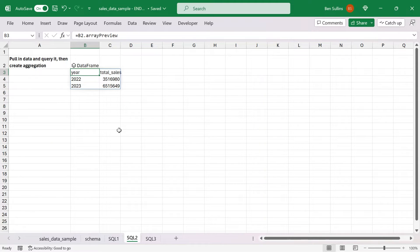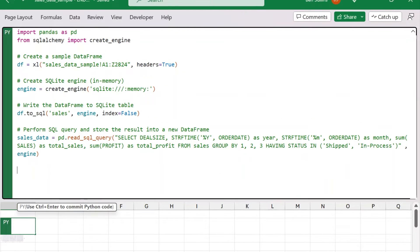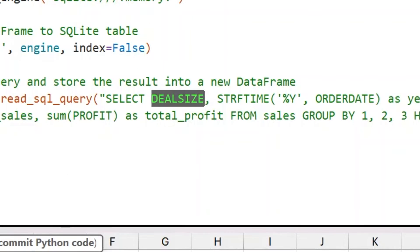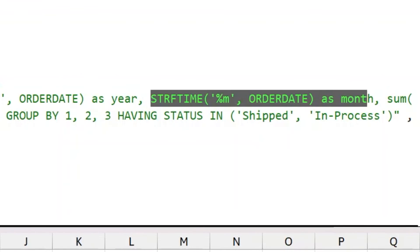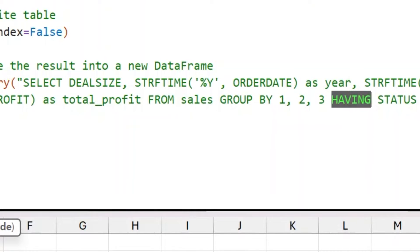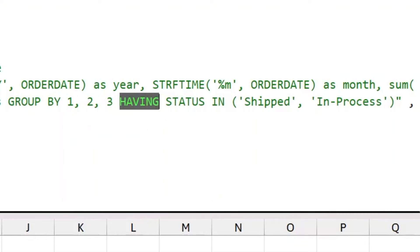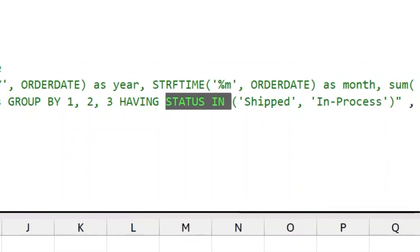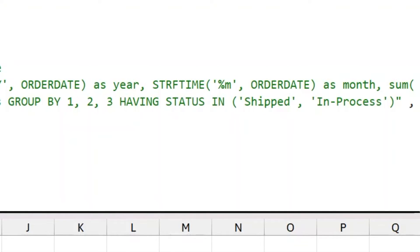That was a really simple way to do an aggregation — I could have done a pivot table with lots of clicks. For more complicated things like window functions or a running sum, instead of diving deep into dozens of menus, I can just write the code. In this next example we're writing a more complicated query: bringing back deal size, year and month parsed from the order date, a sum of sales as total_sales, a sum of profit as total_profit, grouping by those first three columns, and using a HAVING clause. A HAVING clause is like a WHERE clause but applied after aggregation — in this case filtering where status IN ('Shipped', 'In Process').